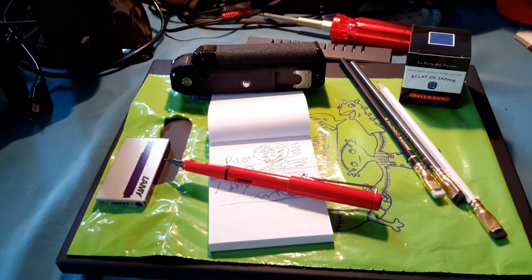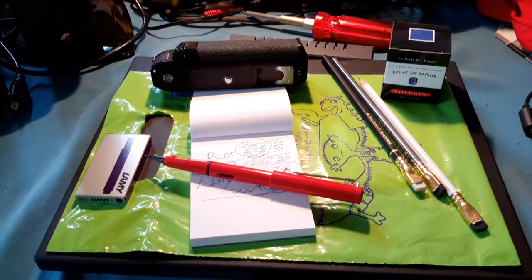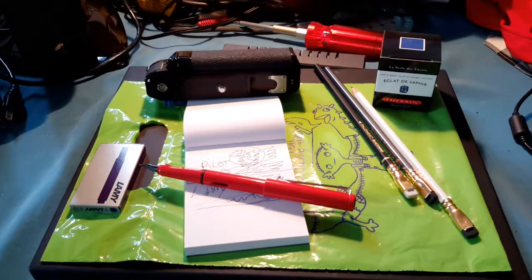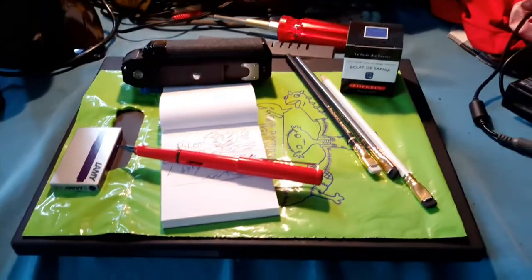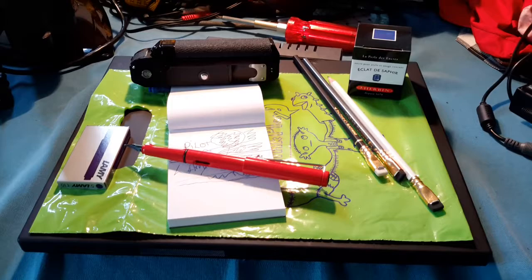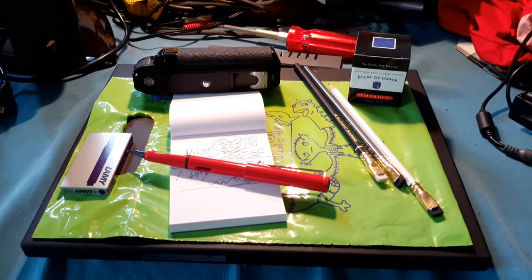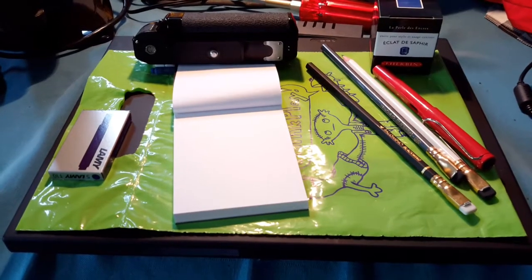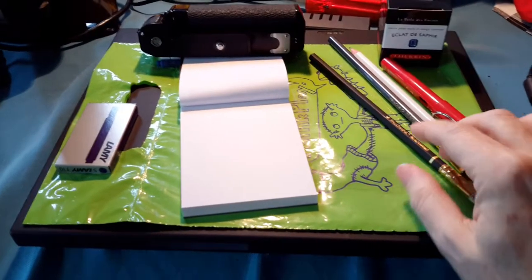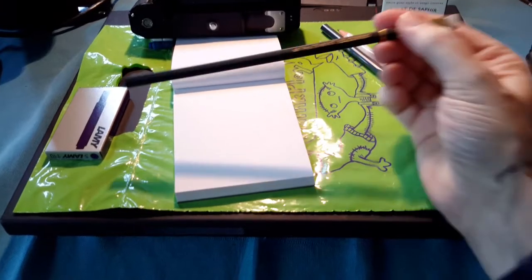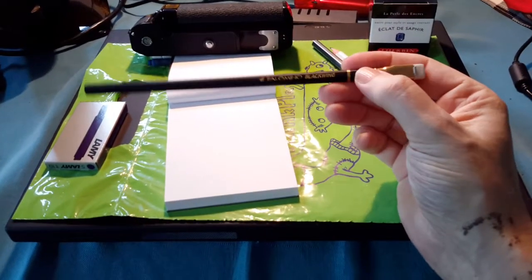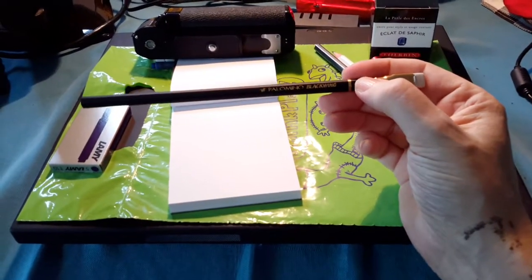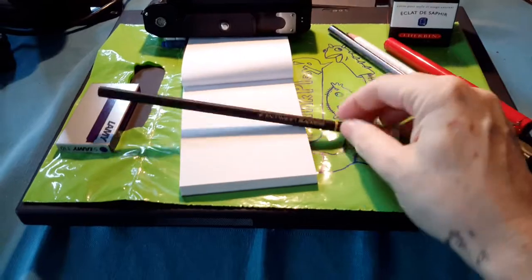So that is pens, next we move on to pencils.